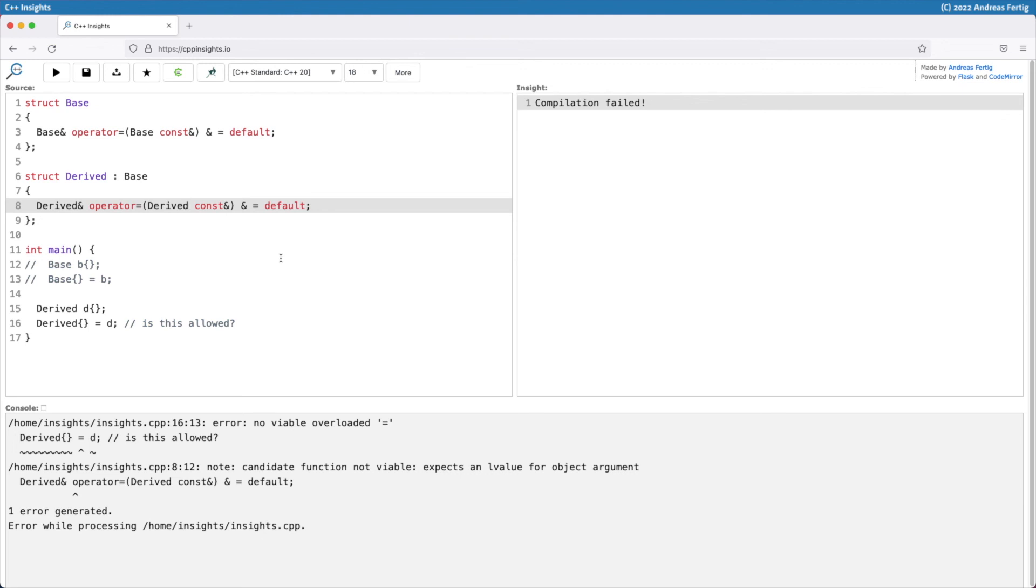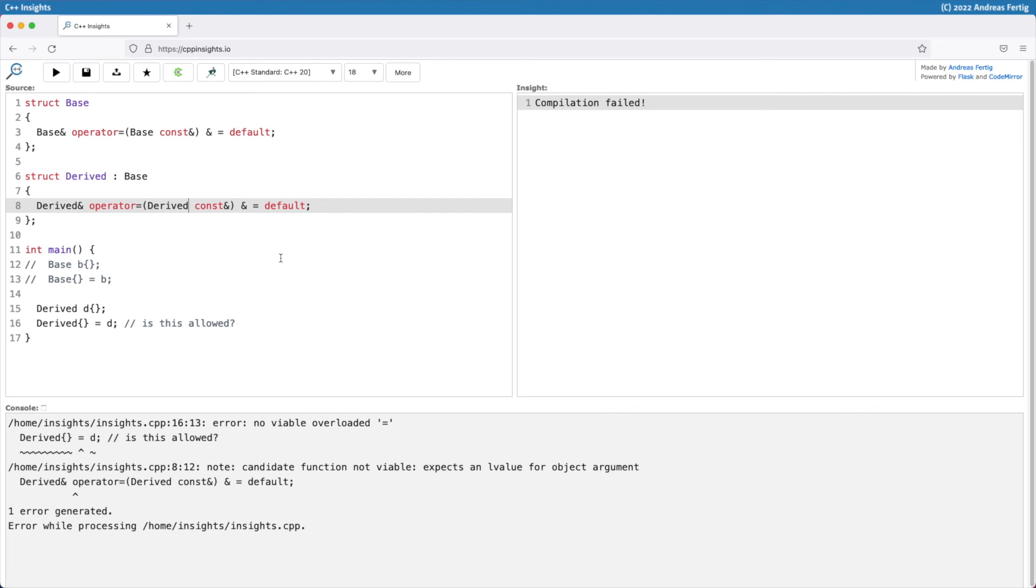The summary to learn from today is you can prevent assignment to temporary objects, that can be helpful. Use the ref-qualifier for L values like you see in line number three. And once you do this in a base class, remember that you have to repeat this pattern in a derived class, otherwise derived classes are still assignable to temporary objects. I hope this helps and prevents a few accidental assignments in the future.